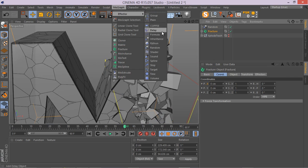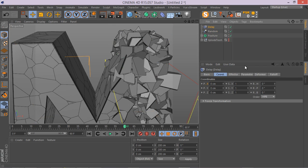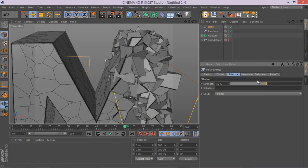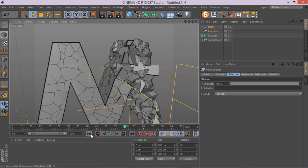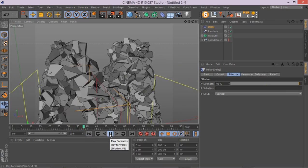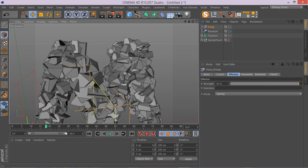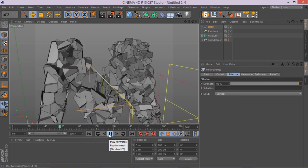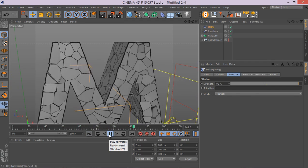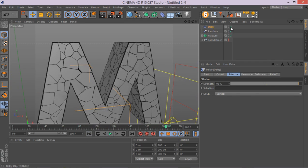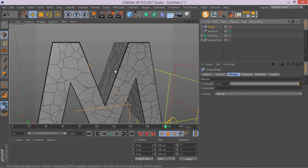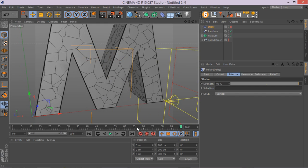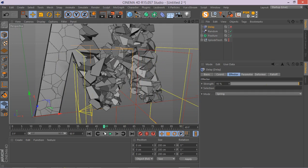And the next thing is you can simply add some delay effector also. Let's see how it works and looks when we use the spring type. And hit play. That's nice, but we definitely need more frames here. Let's do it again and see.